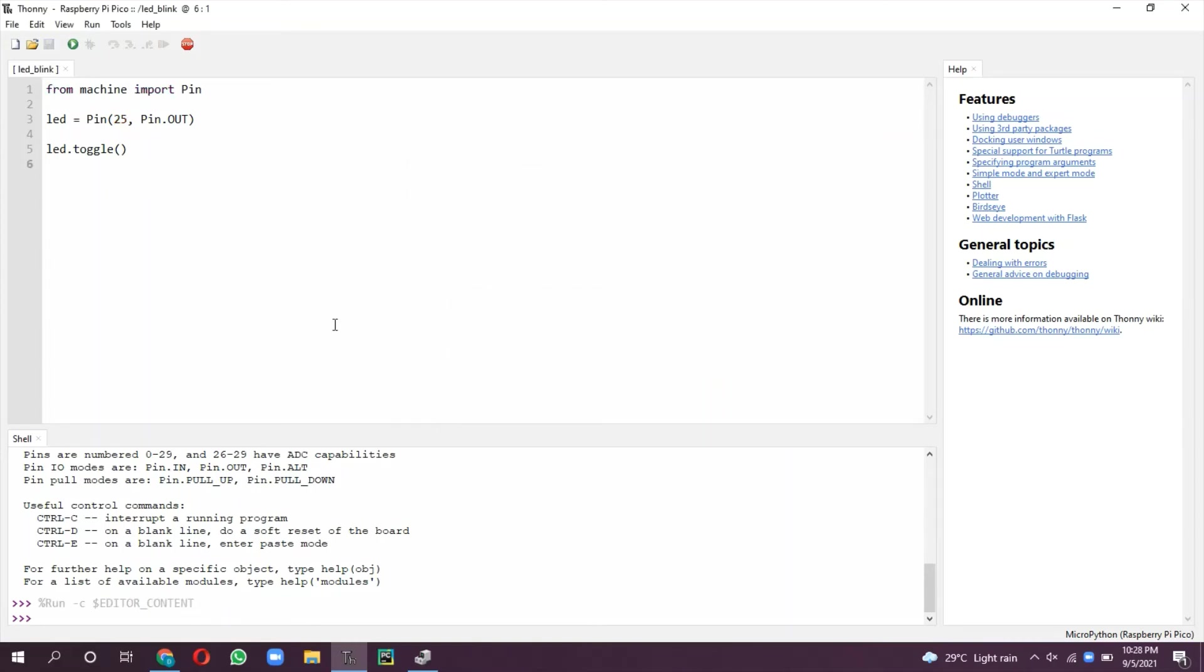Let us write a small program which continuously blinks this LED. I'm just writing a while loop, continuous while loop, and LED.toggle.